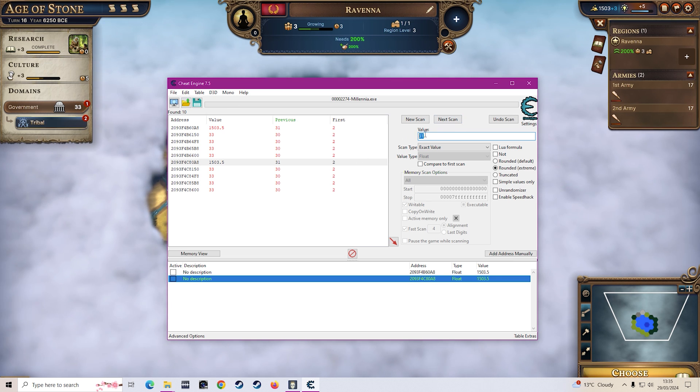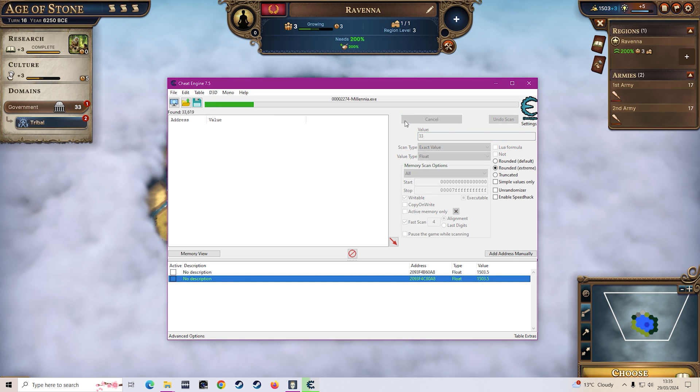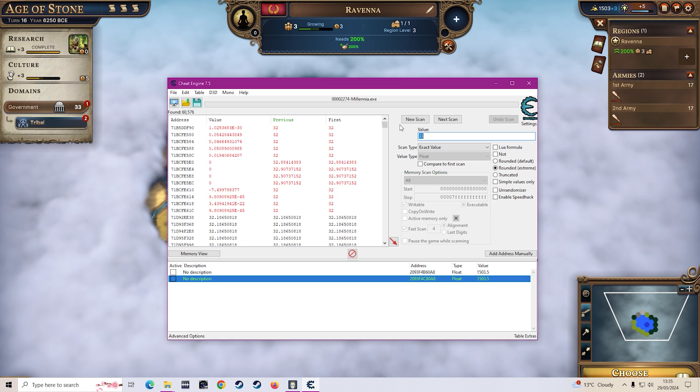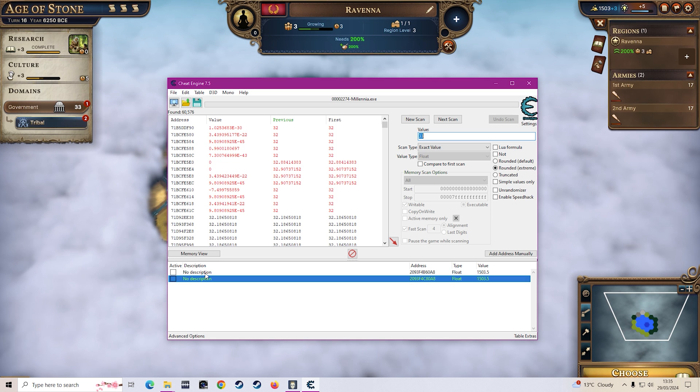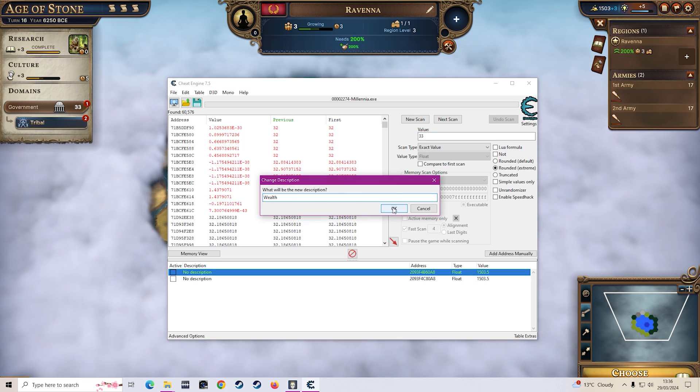So if we want to do government now then we can just type in the 33 so we want to go to new scan and then type 33 and then first scan. Obviously make sure you go to new scan first because otherwise this won't work. You can always name these as well just to make it easier.